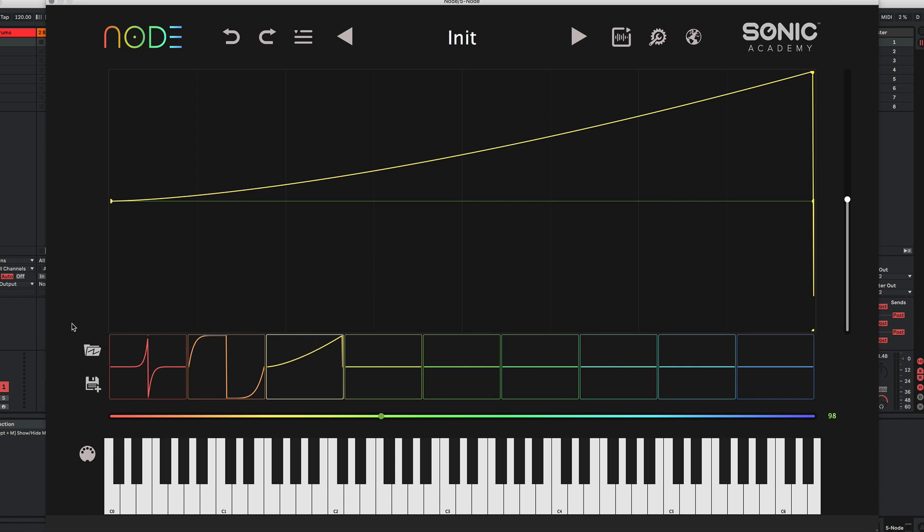So that's a basic overview of Node. In the next video, we'll delve a bit deeper and look at some single and multi-frame export.